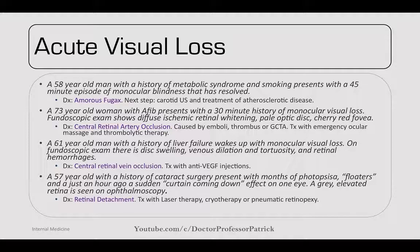A 57-year-old with a history of cataract surgery presents with months of photopsia and floaters, followed by a sudden curtain-coming-down effect over one eye. A gray elevated retina is seen on ophthalmoscopy — retinal detachment. Treat with laser therapy, cryotherapy, or pneumatic retinopexy.